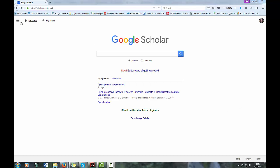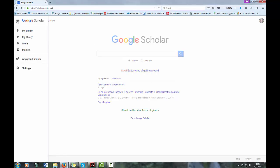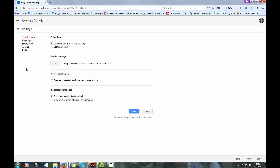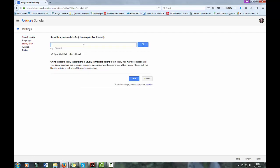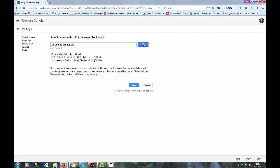If you click on these three bars here, you'll click on settings and you'll see there's an option for library links. What you want to do here is search for the University of Sheffield and you'll see it comes up here, so click it and then save.